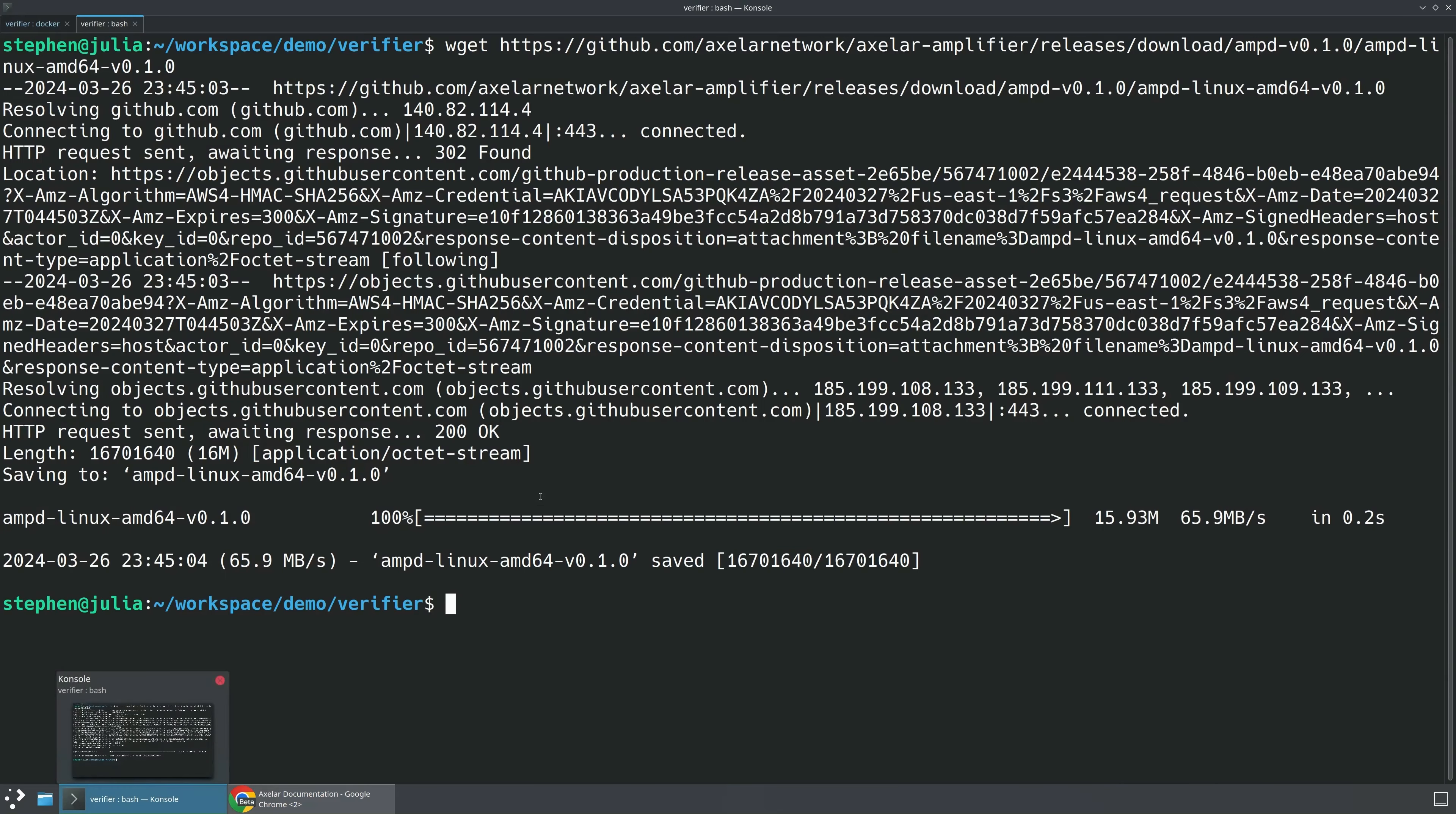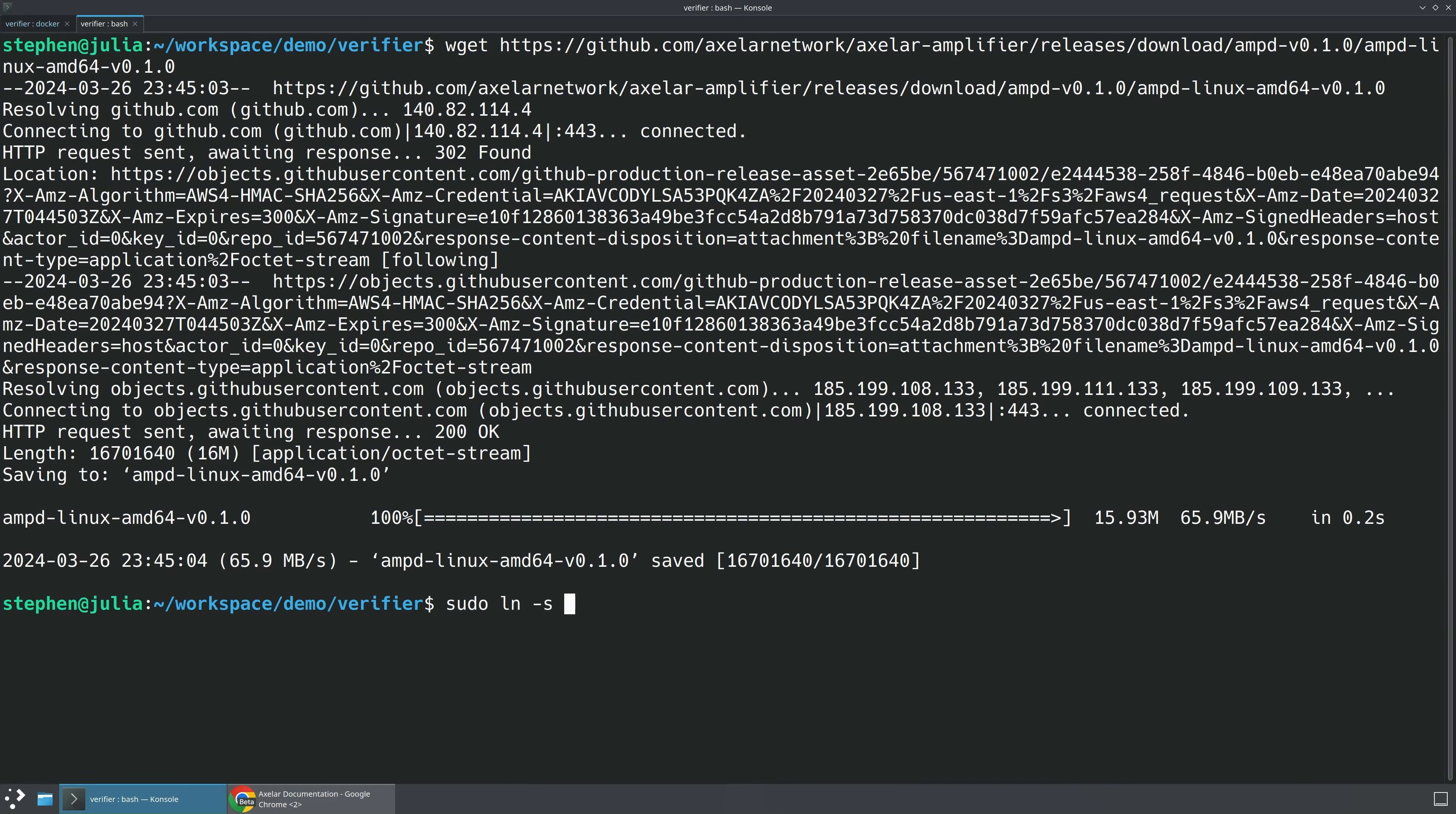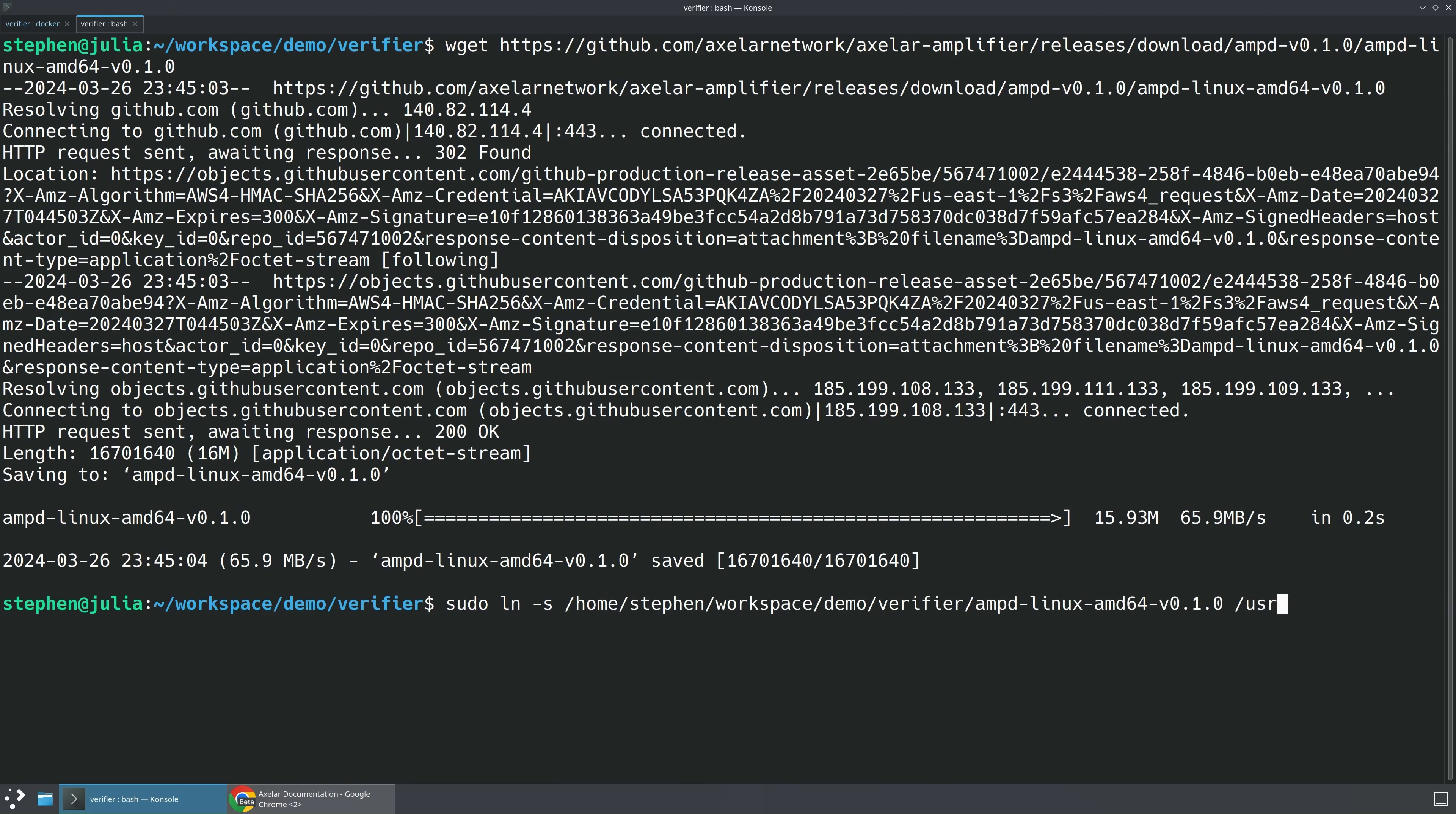In order to make this a little bit simpler, I'm going to go ahead and link this binary. So I'm going to sudo ln-s, which is a symlink that works on Linux and Mac. And I'll take this binary, I'll take the whole working path, which is home, Stephen, workspace, demo, verifier, and then the AMP-D binary. And I will symlink that into my user local bin as AMP-D.